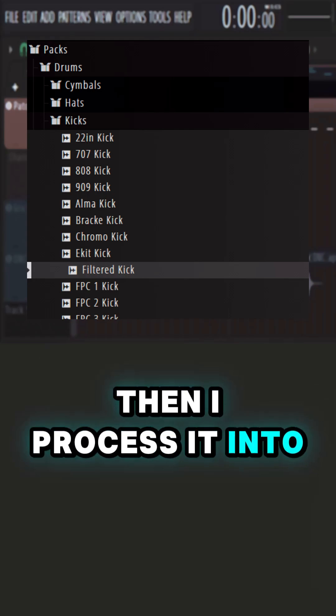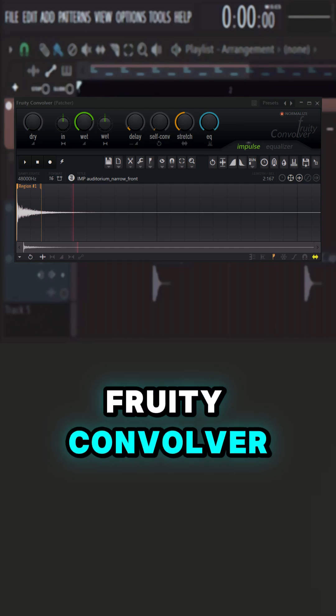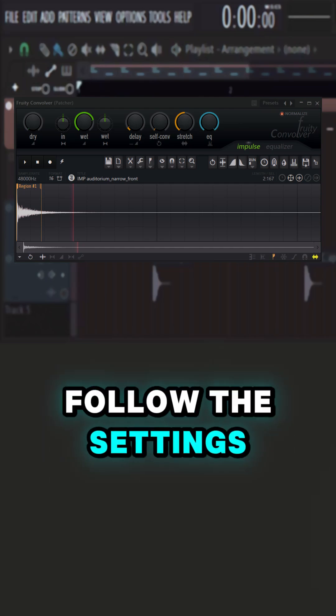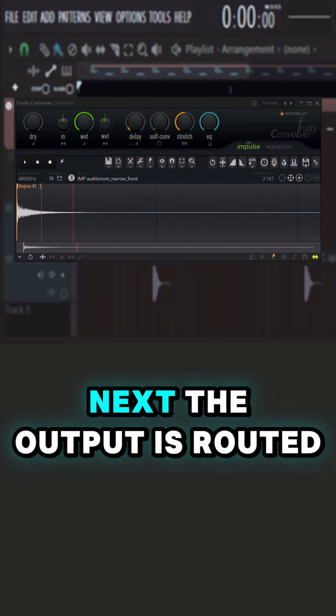Then I process it into Fruity Convolver. This is the main ingredient. Follow the settings. Next,